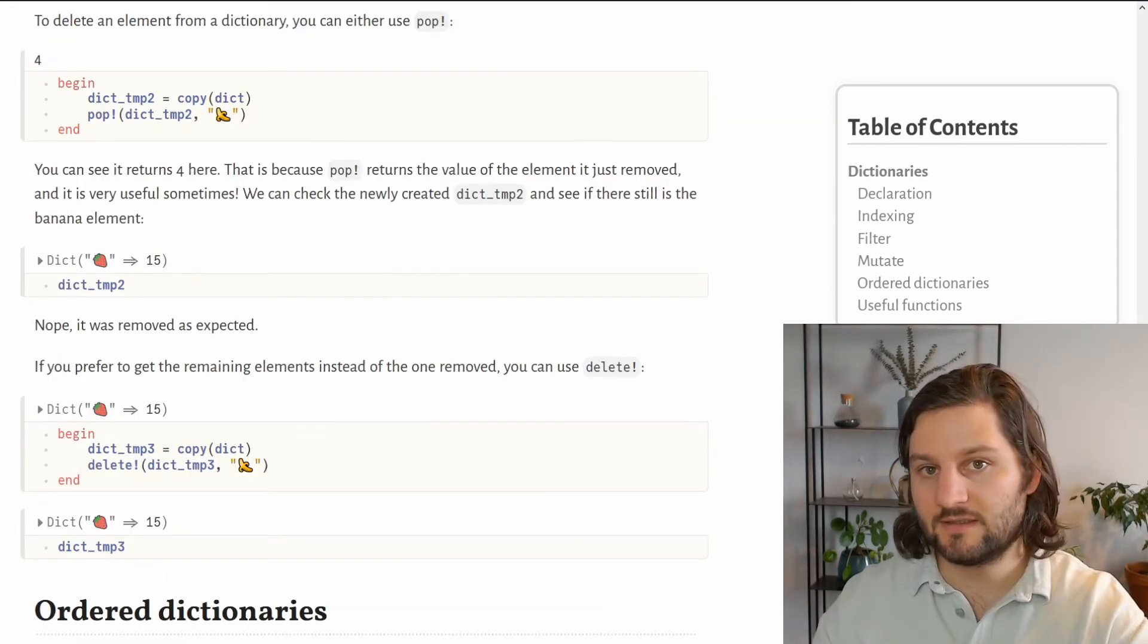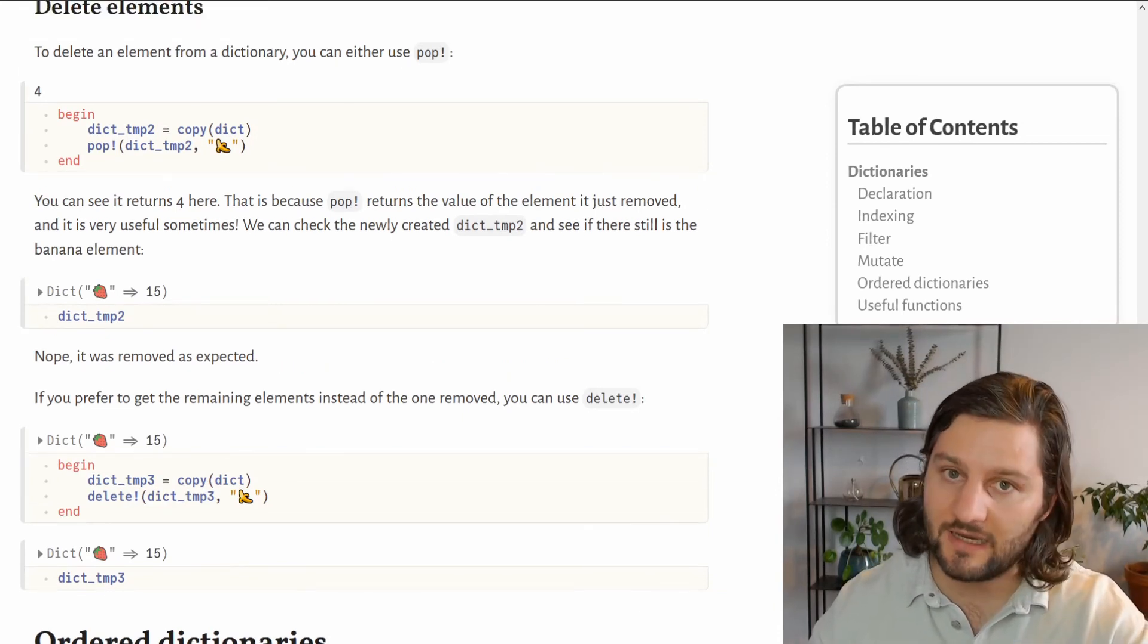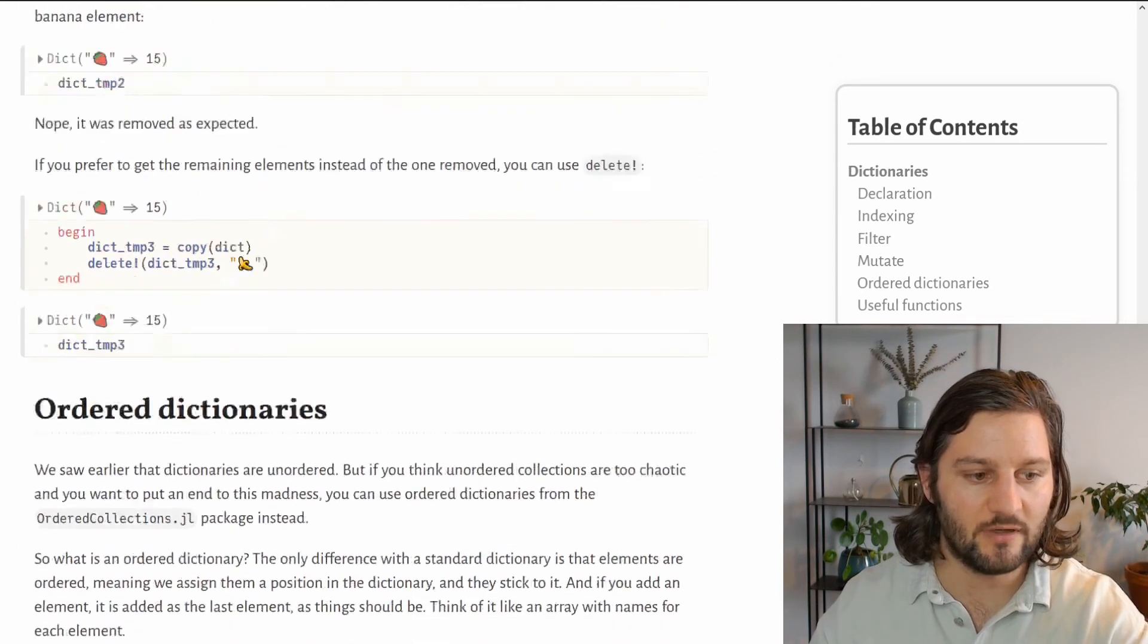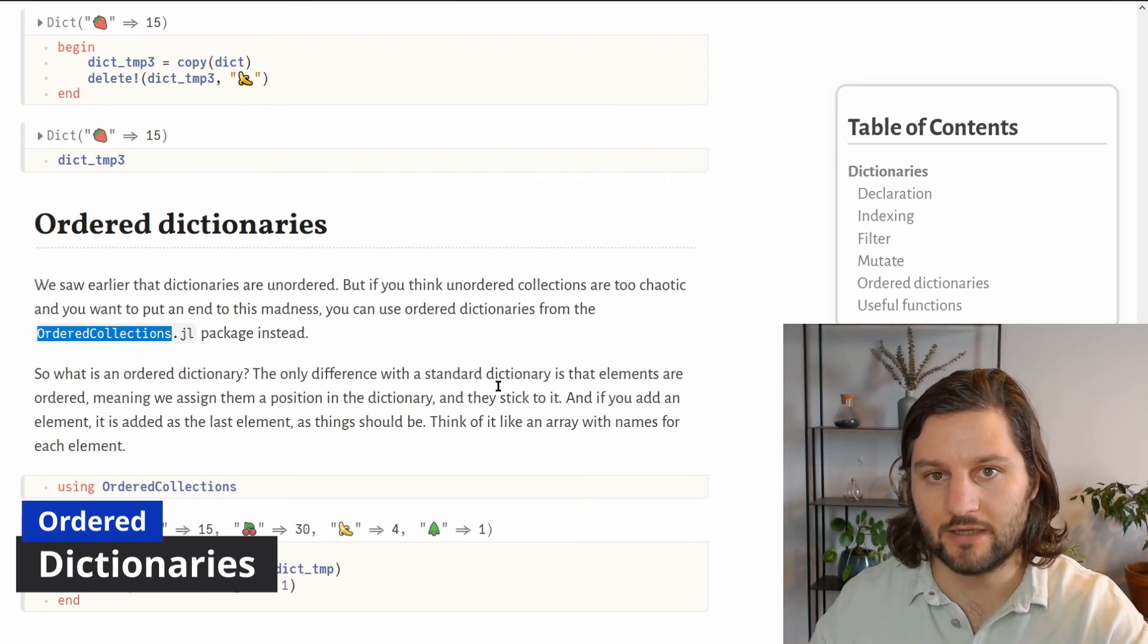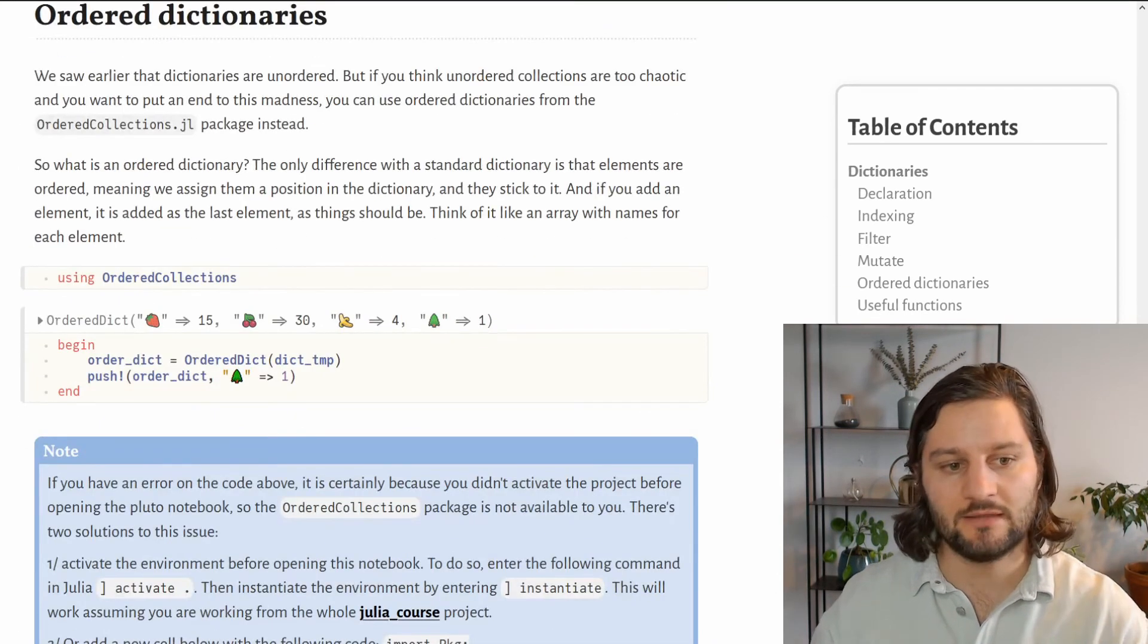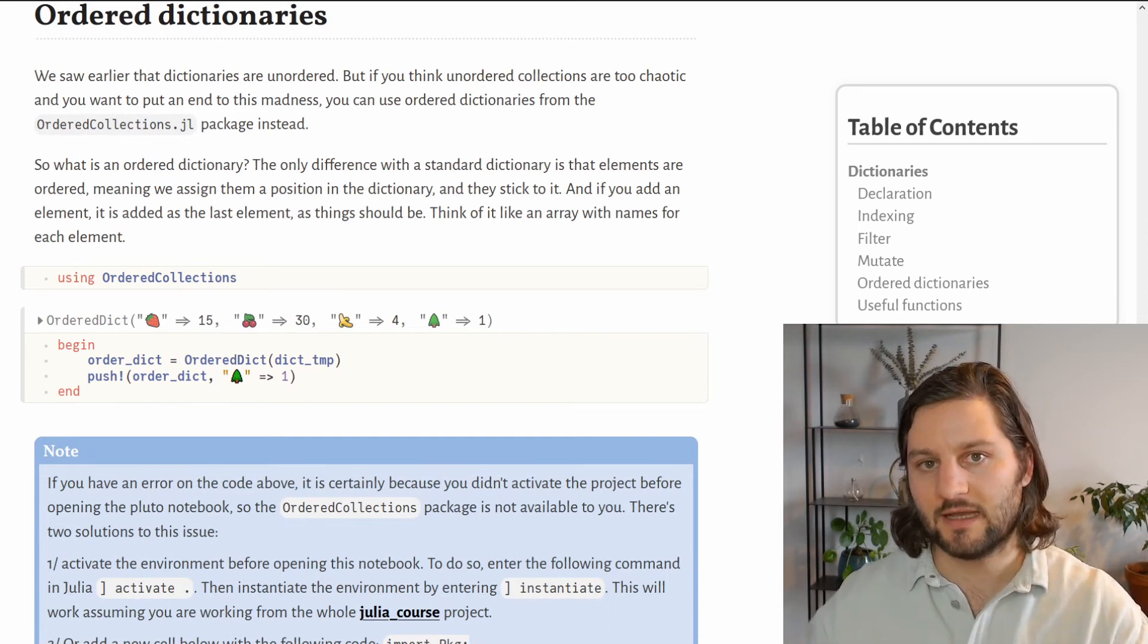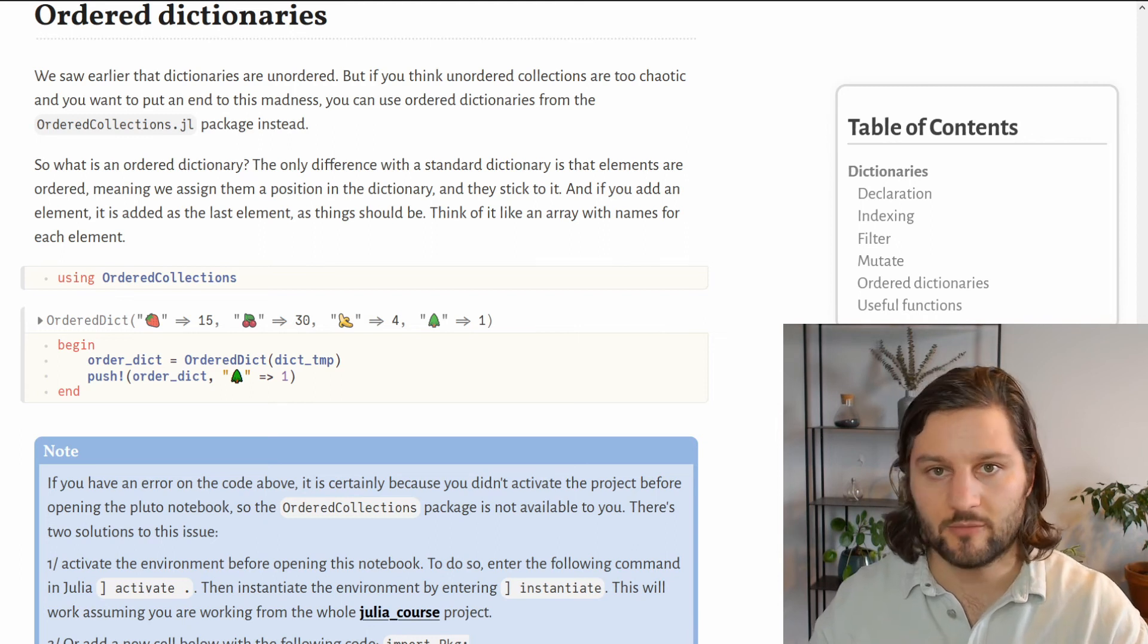So this is it for the dictionaries from base Julia, but you can find also different kinds of dictionaries in the Julia ecosystem. For example, there are ordered dictionaries that you can find from the ordered collection package. This can be very helpful in some cases because when you add new elements into an ordered dictionary, it is added at the end of the dictionary, a little bit like for arrays.